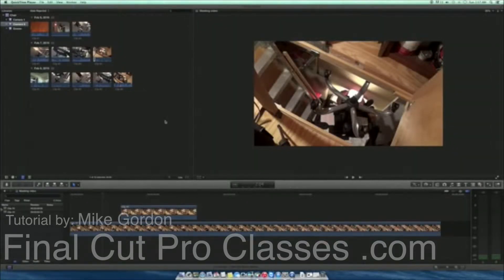Hi there, this is Mike from Final Cut Pro Classes. What I'm going to do today is show you how to use masks in Final Cut Pro to cover areas in another video clip that you may not want to see in your finished video.